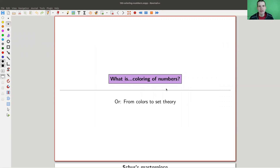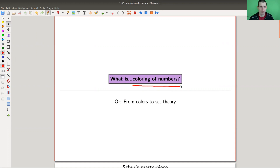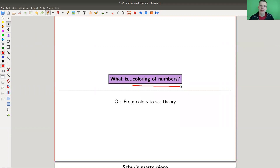Welcome everyone to my continuation of 'what are my favorite theorems,' my very biased perspective as usual. Today I would like to tell you a little bit about coloring problems. I stayed with coloring of numbers, which is a classical coloring problem, and would like to explain some fun theorems associated to it and how it ended up in mathematics.